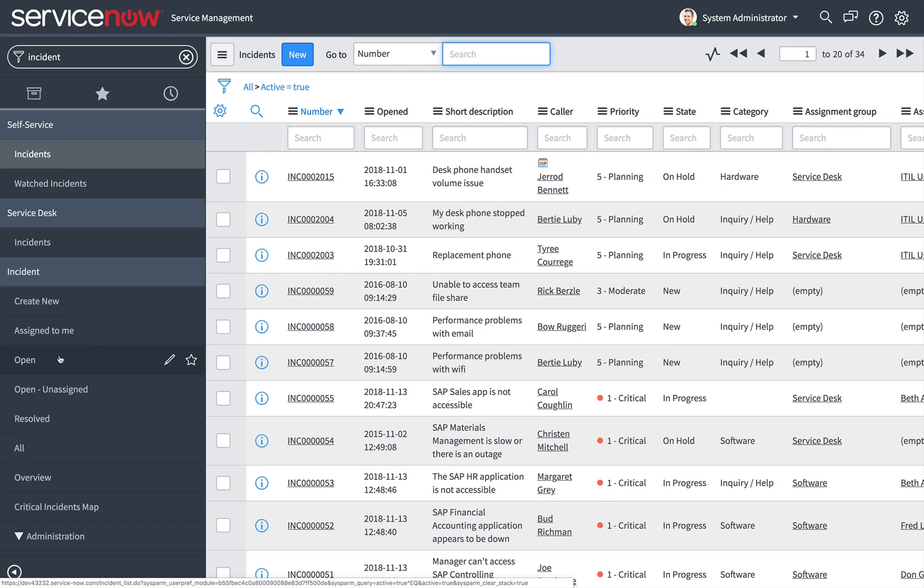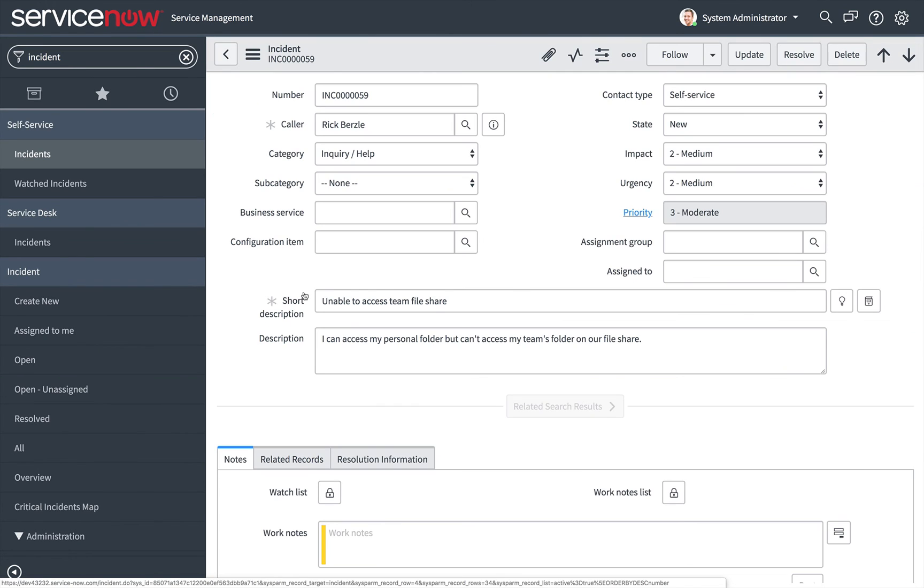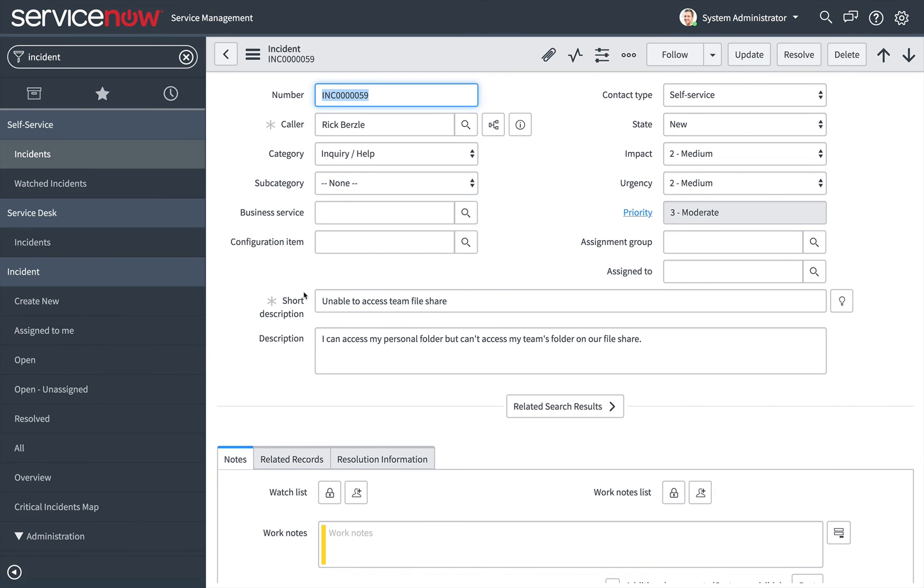The content frame displays content pages when users select modules in the application navigator. Lists and forms are the most basic page types, but the data can render in other ways.